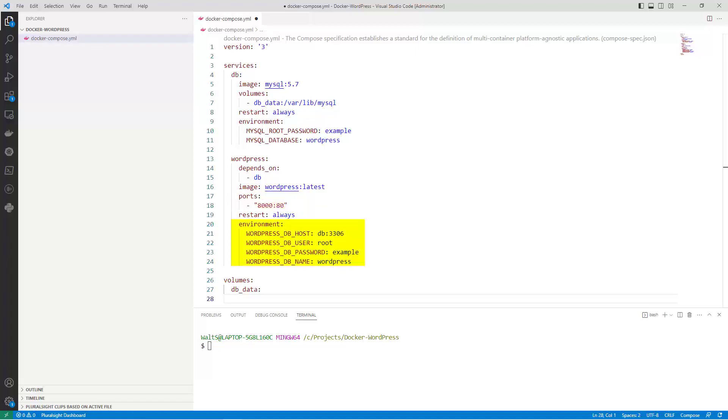Environment sets environment variables for the WordPress service. In this case it sets the database host, username, password, and database name.